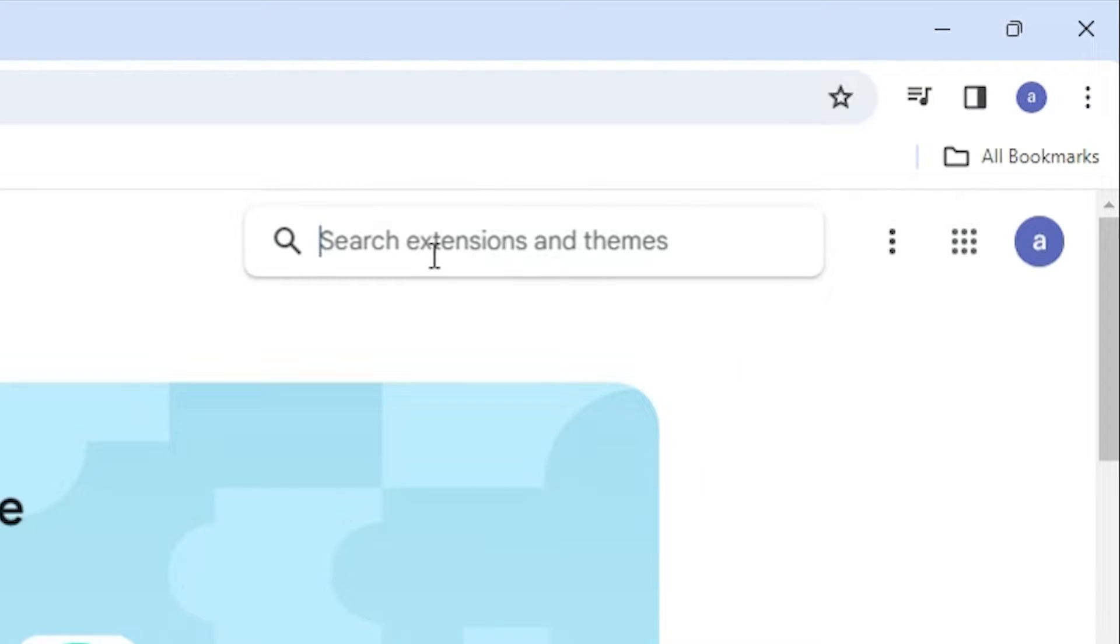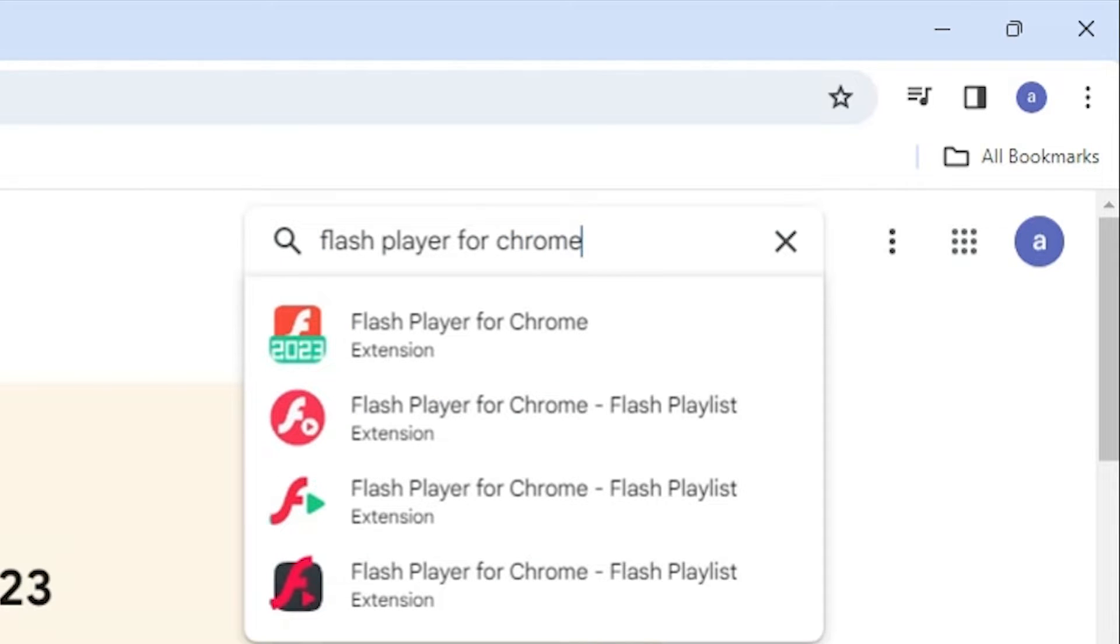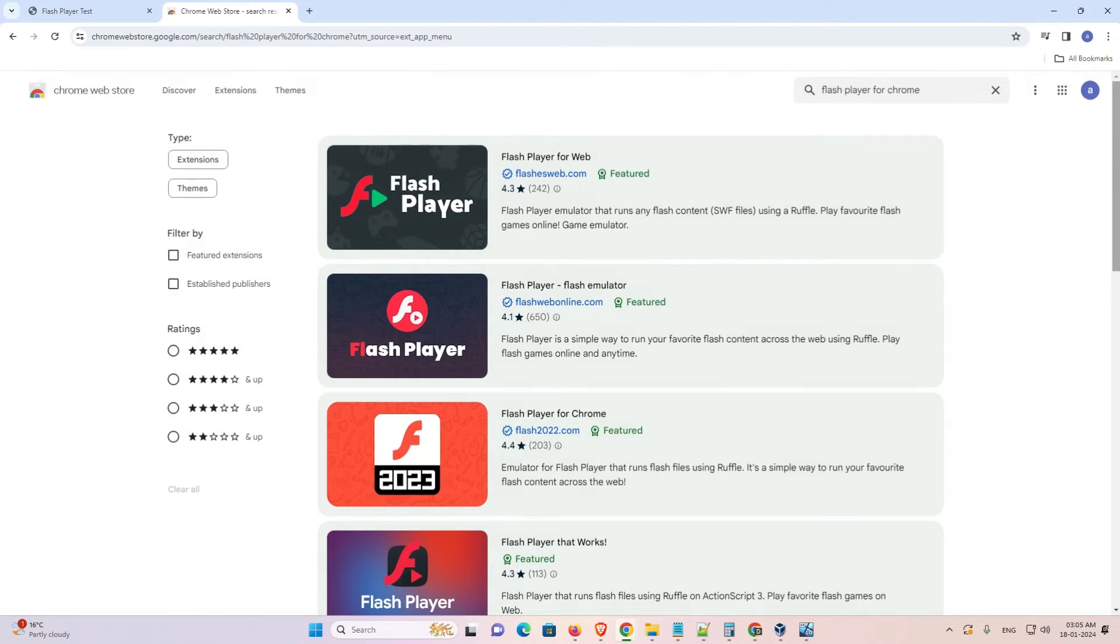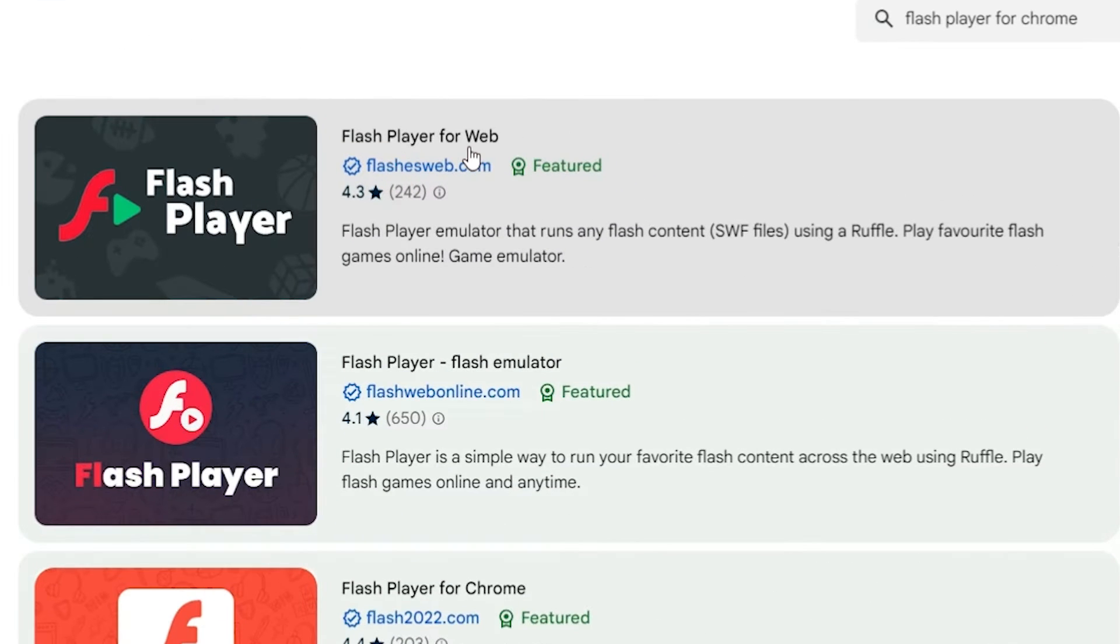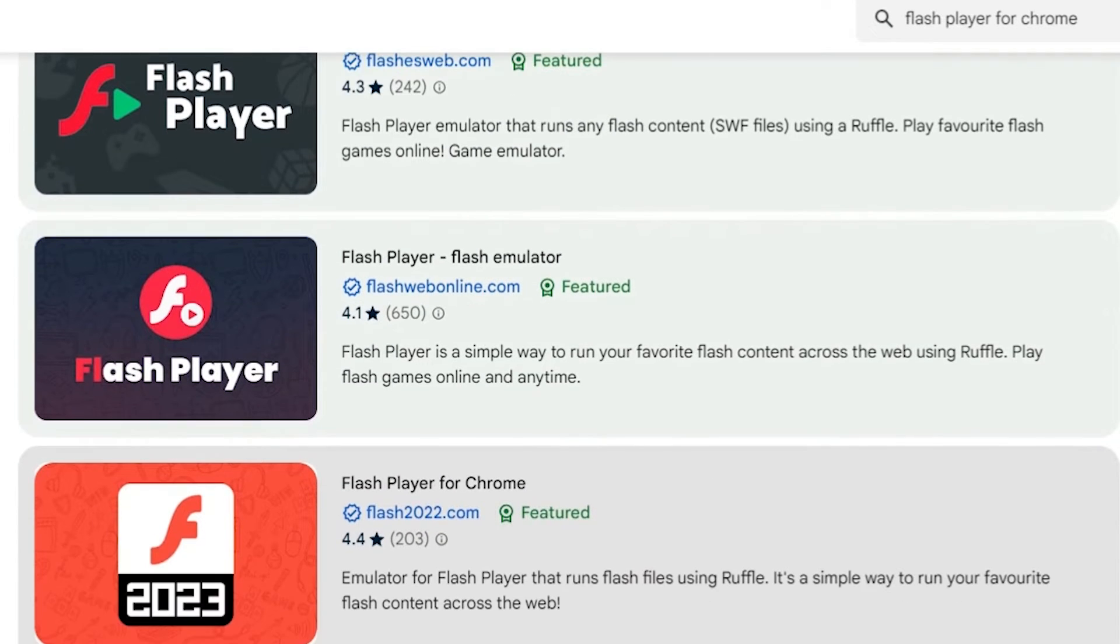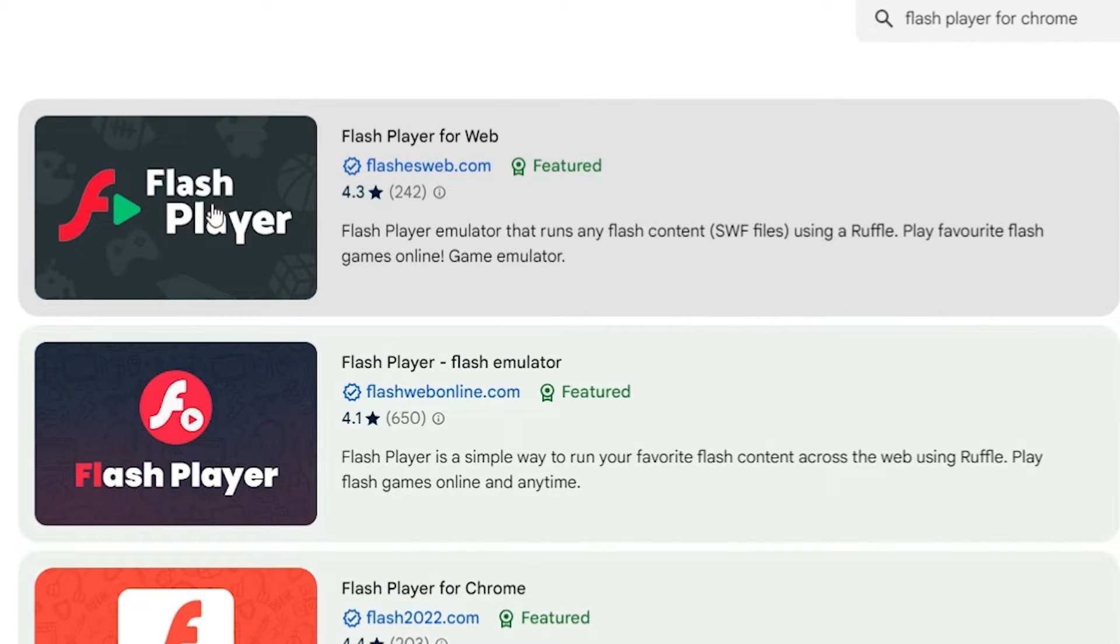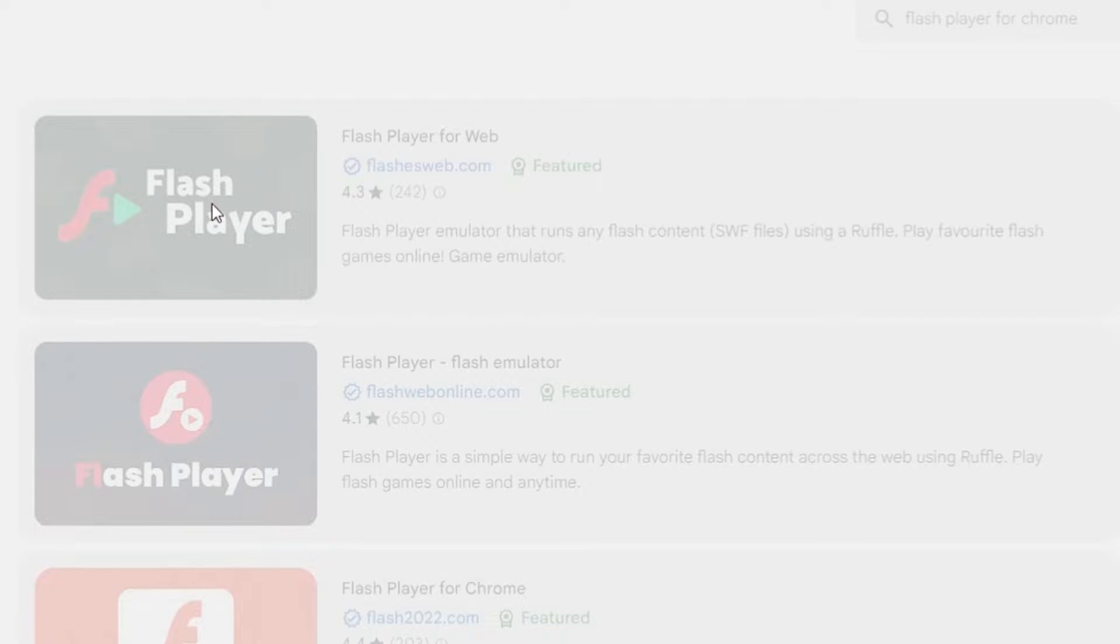Here type Flash Player for Chrome and hit enter key on our keyboard. Here we find many extensions. I go to the Flash Player for Web. You can use any extension. These all extensions are 110% working. I go to the first Flash Player for Web.